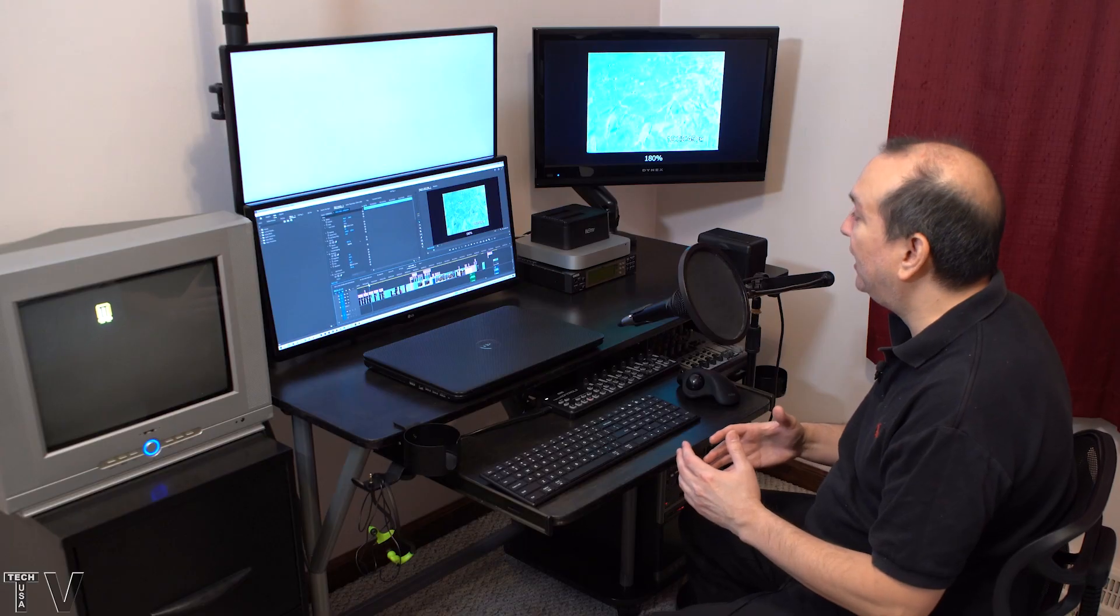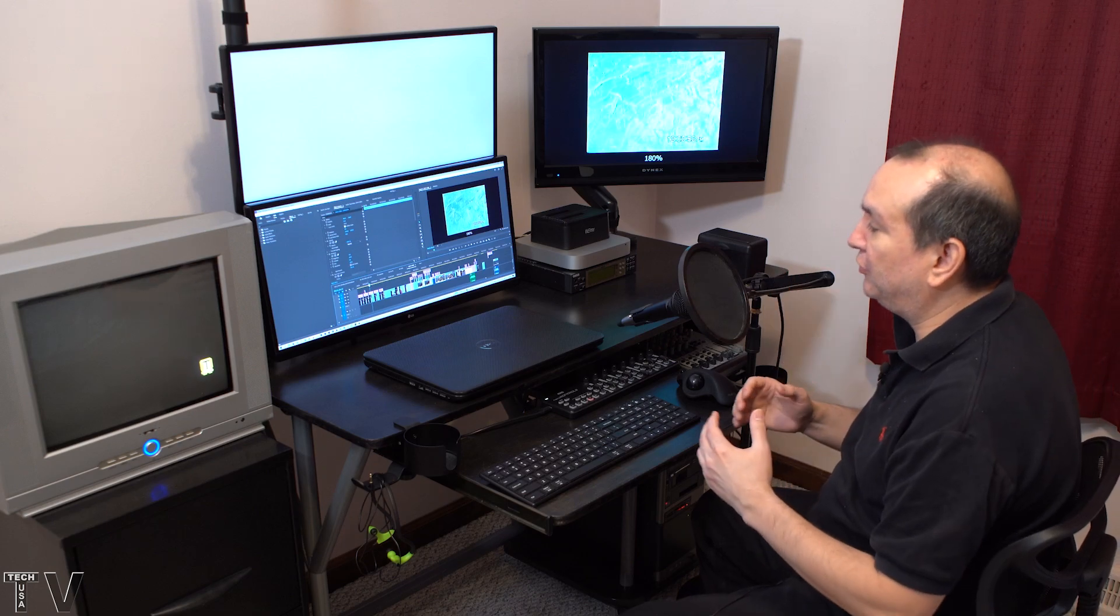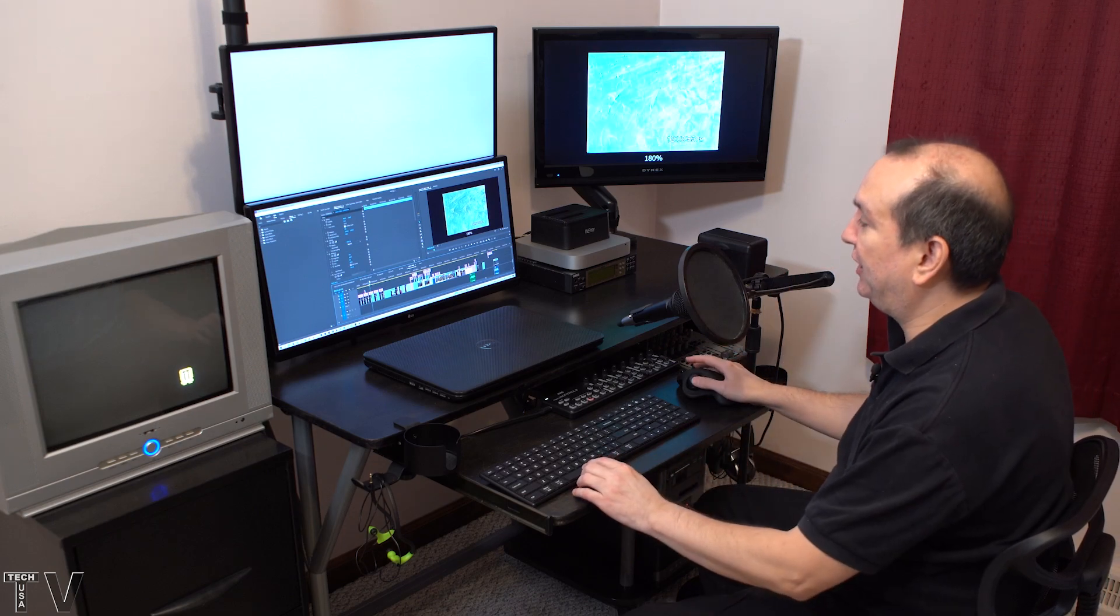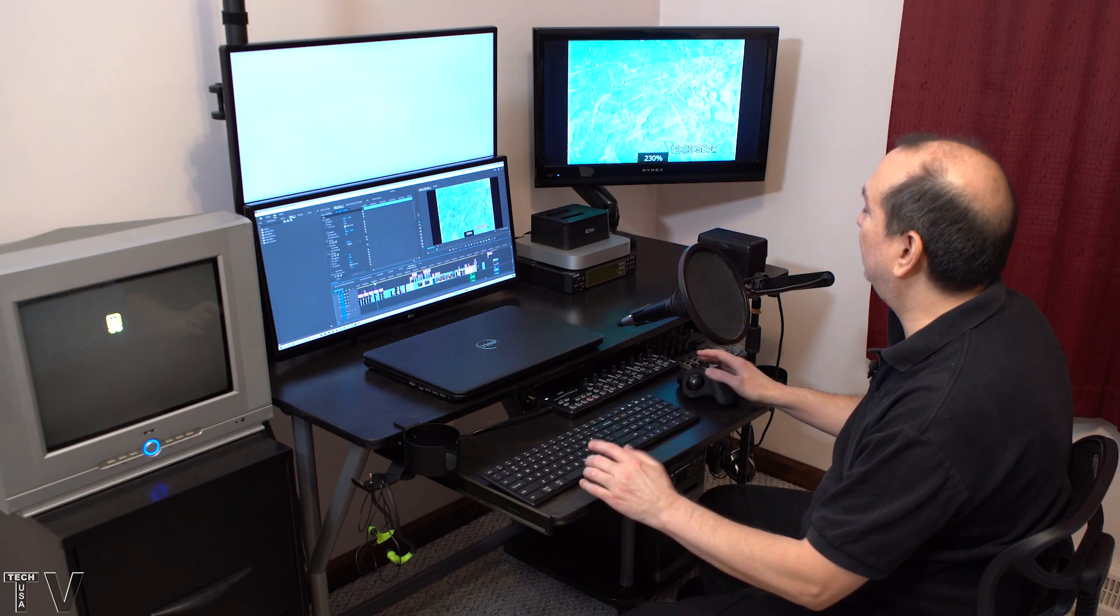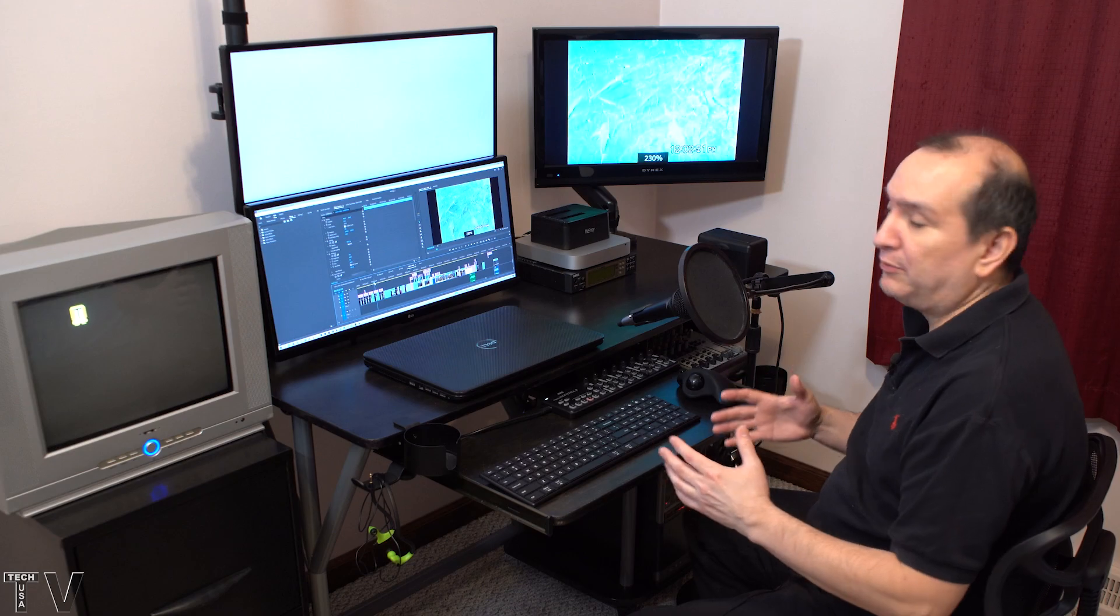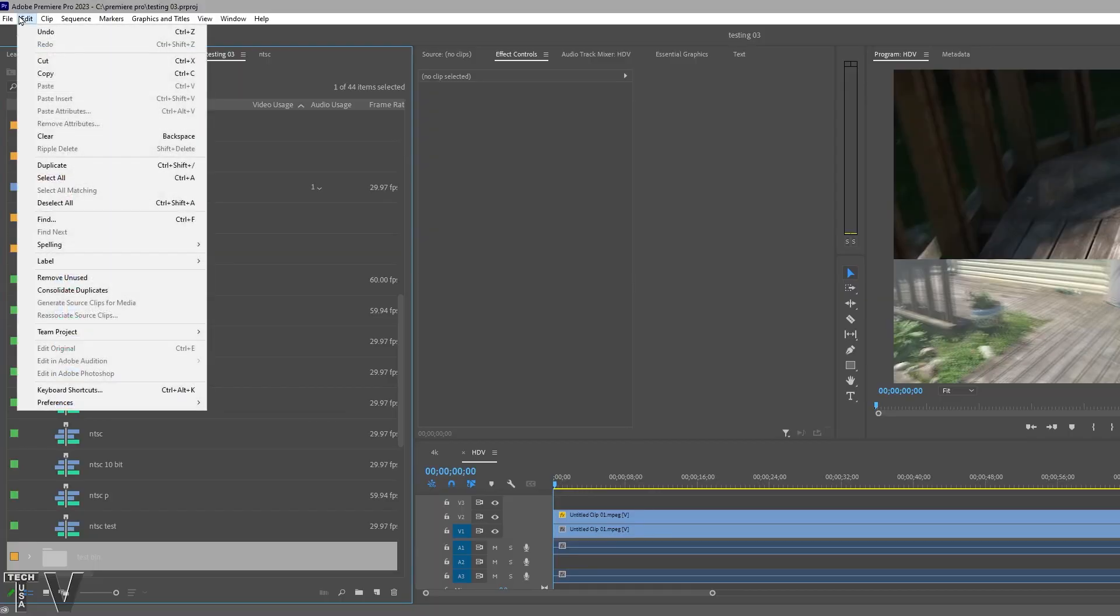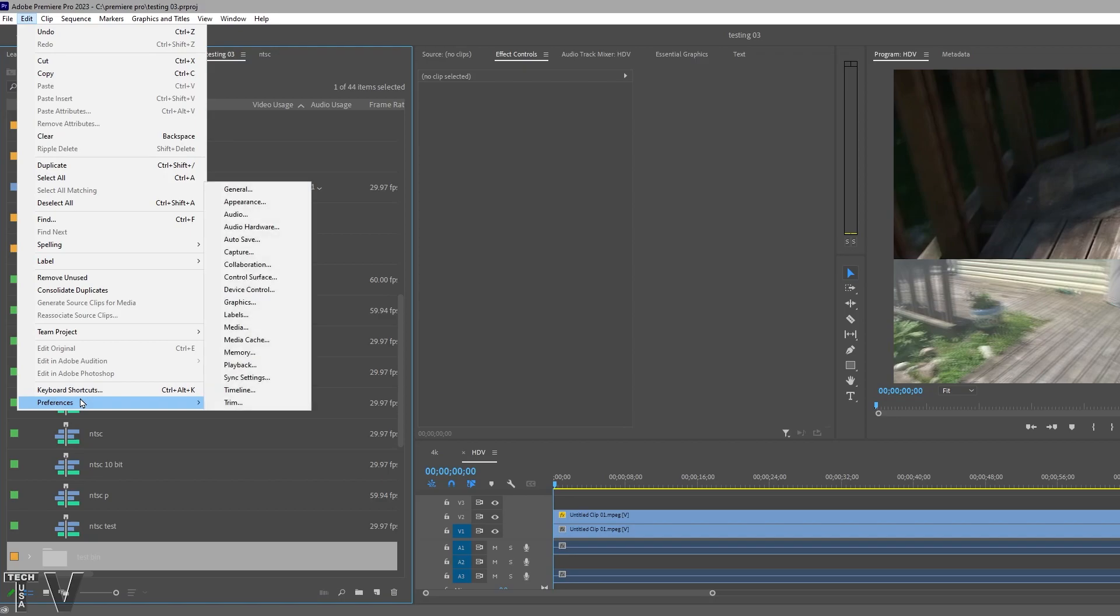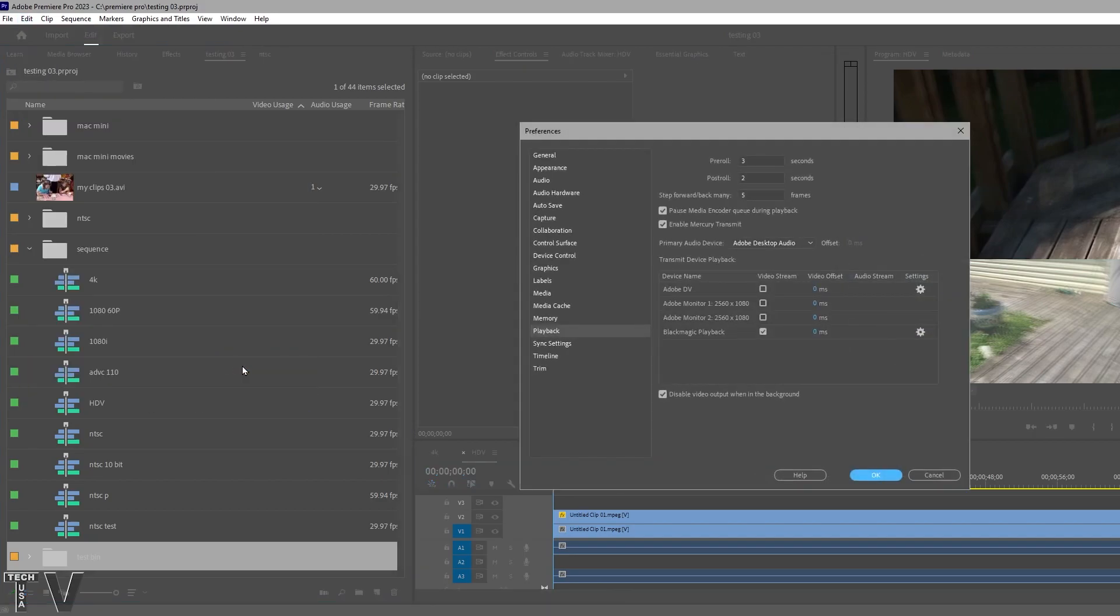Some of you might be wondering how you can get the Intensity Shuttle or the ADVC110 to output to broadcast compliant hardware. On the menu bar, you select Edit, you scroll down to Preference, and then over to Playback. All of the playback devices will be listed right here. You can notice it says Adobe DV. That is what you would select if you needed to use a FireWire-based DV converter.